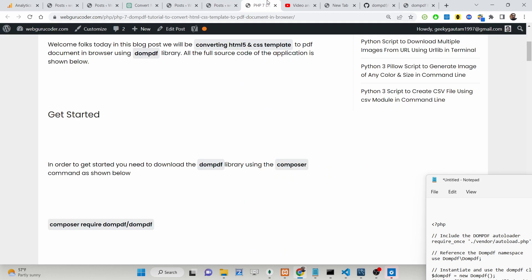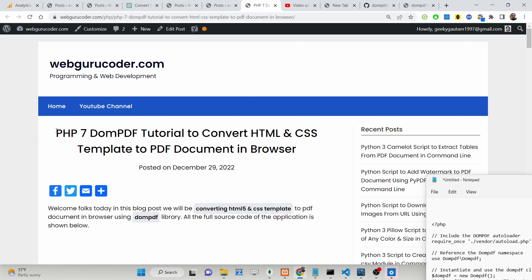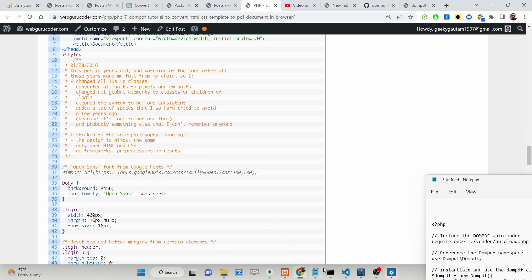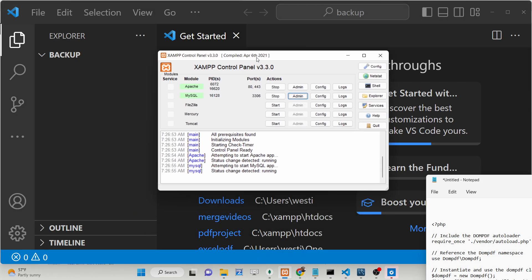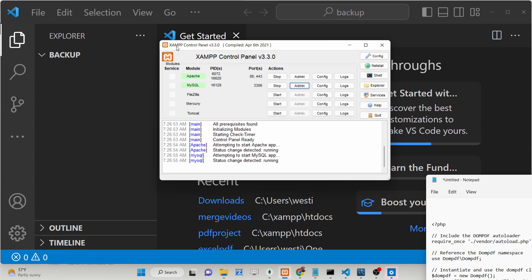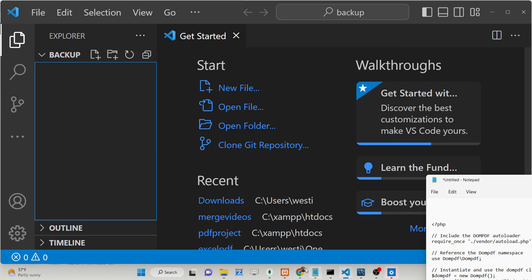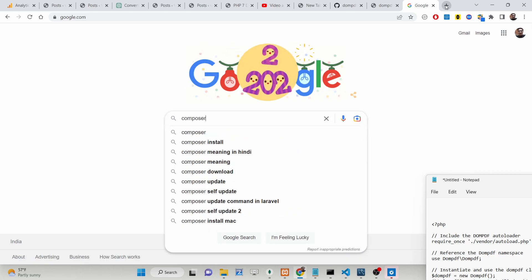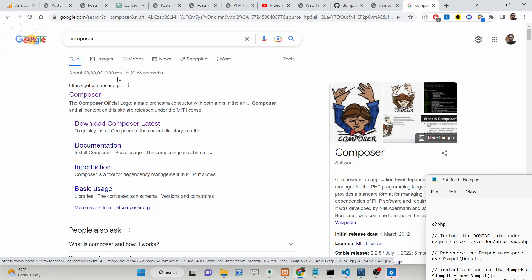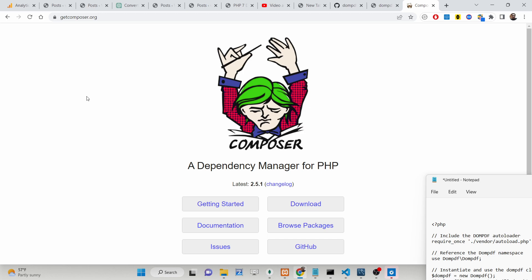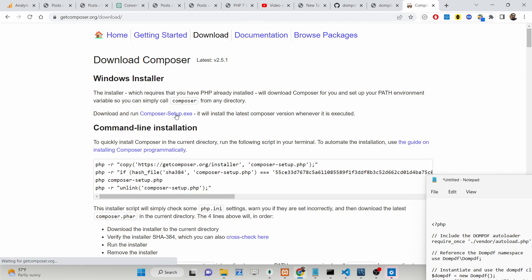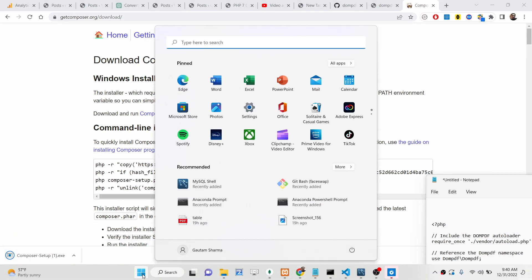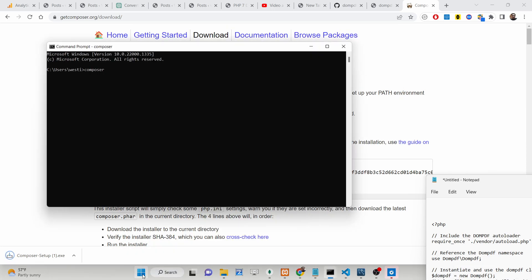We will be looking at how we can generate a PDF document from an HTML template with CSS styles. For this tutorial I have written a complete blog post on my tutorial website — the link is given in the description of this video with step by step instructions. The very first thing you need to do is start the XAMPP control panel, which includes Apache server and MySQL database. Next, we need to install Composer — Composer is a dependency manager similar to pip or npm. You can go to their official website at getcomposer.org, download the setup file, and install it on your machine.